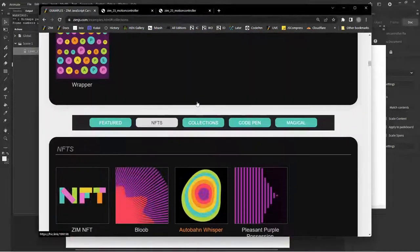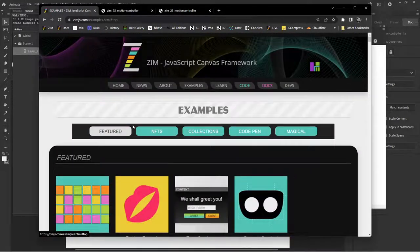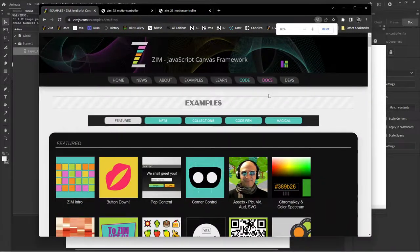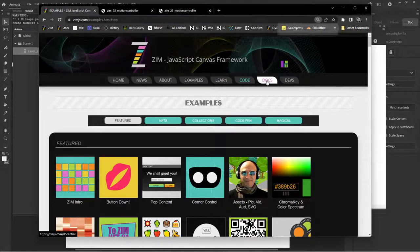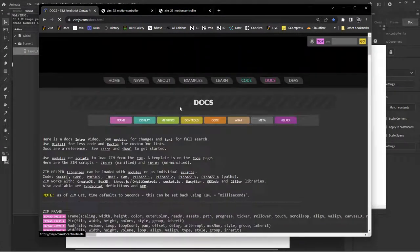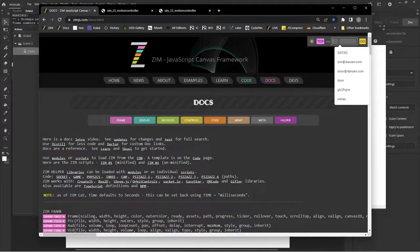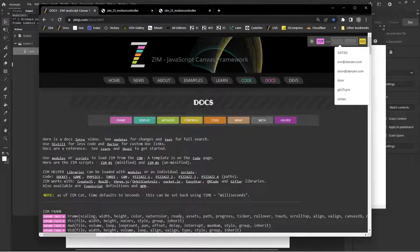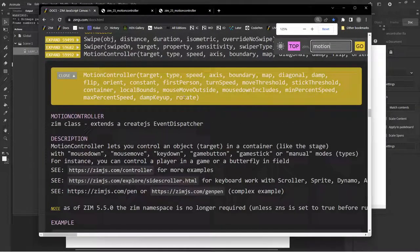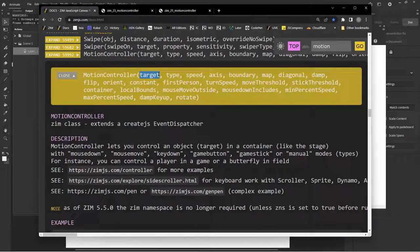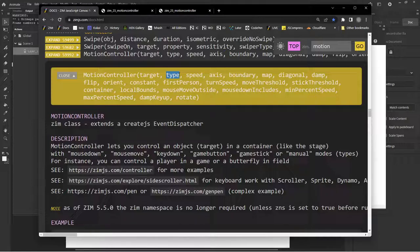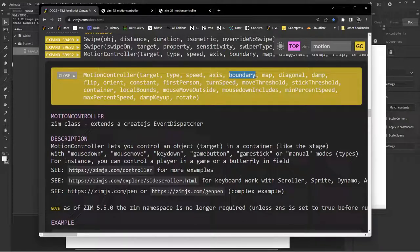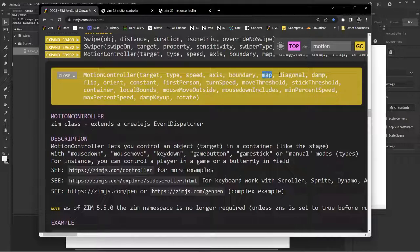We will go just up to features. Reduce that down a bit into docs. So here's the docs. And if we type in motion controller or just motion. There's the motion controller. A target. So these are the parameter names. Target, type, speed, axis. So we could just make it horizontal or vertical. Boundary. We can stop it from going off the stage or wherever we want. Map is which keys we're going to use.